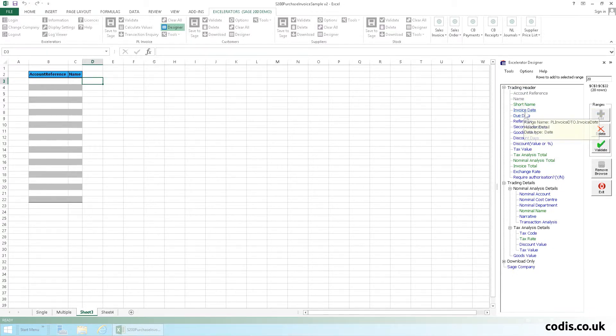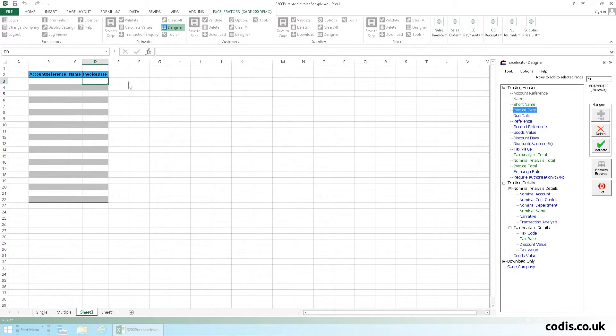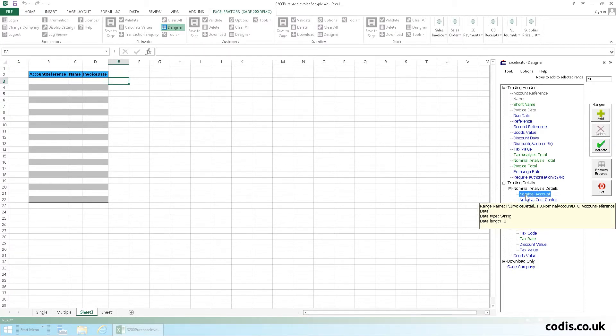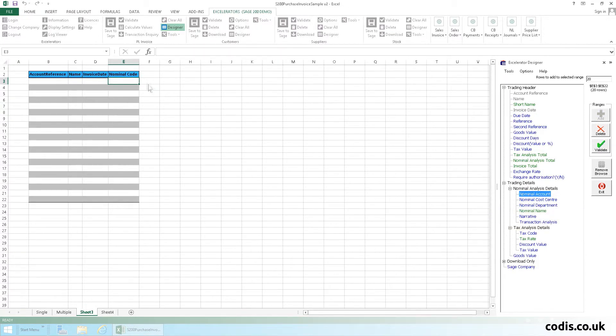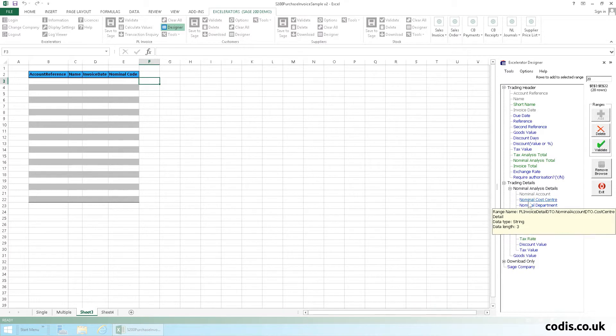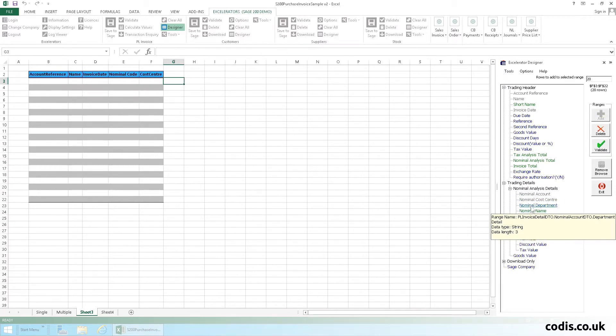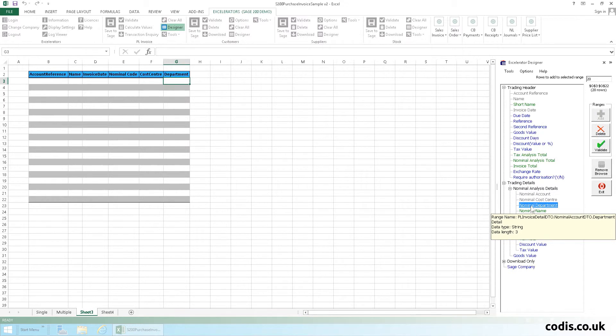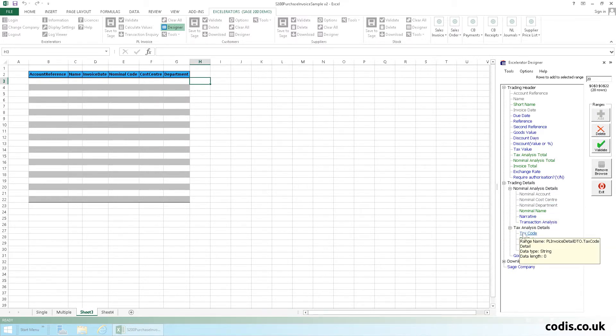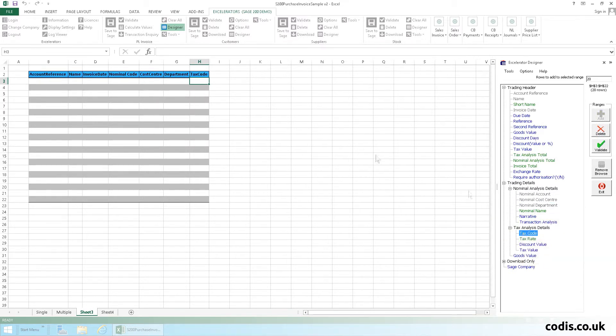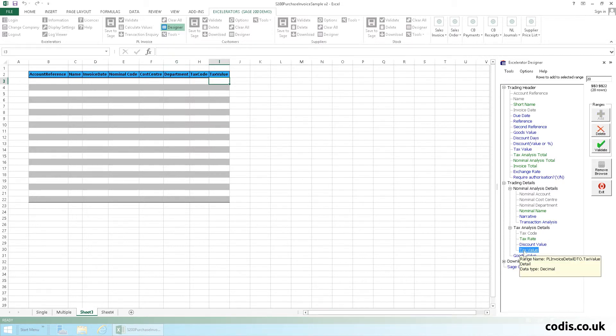the invoice date, the nominal code, the cost centre, department, the tax code, the tax value and the amount.